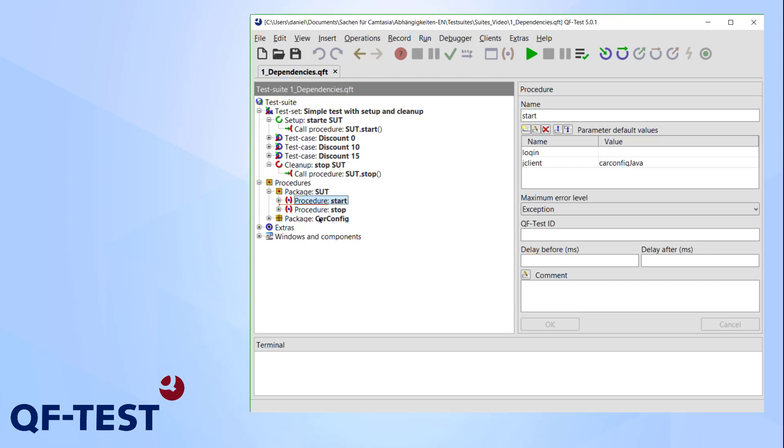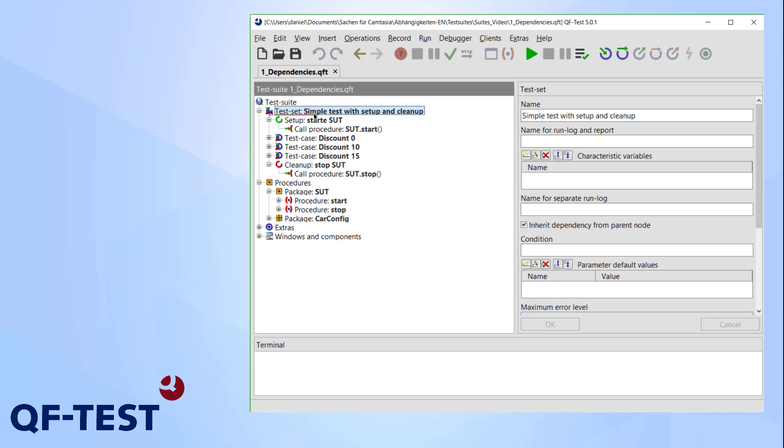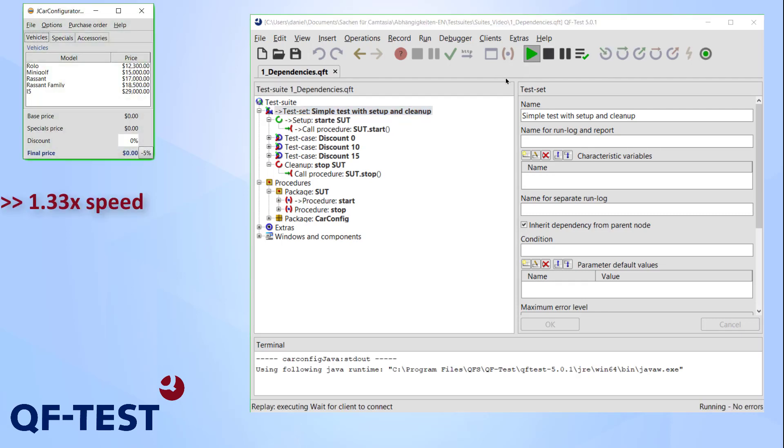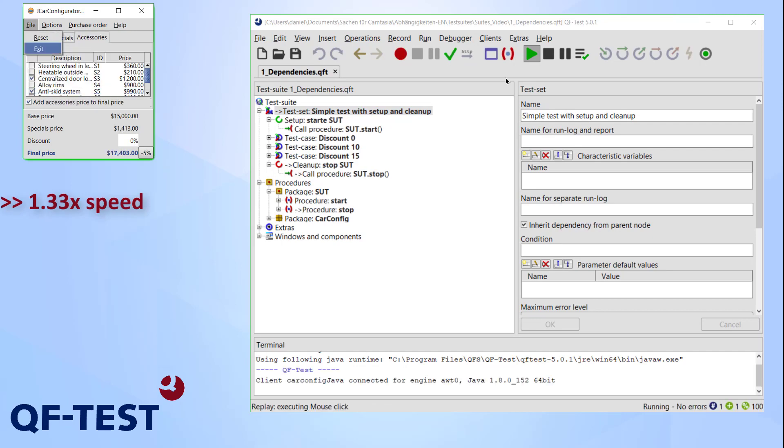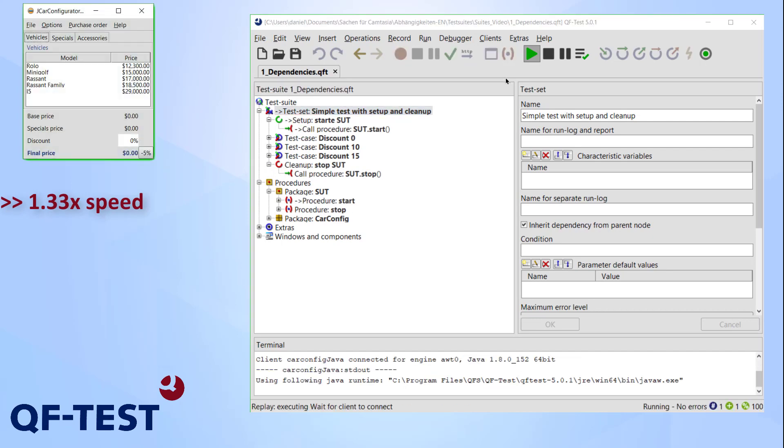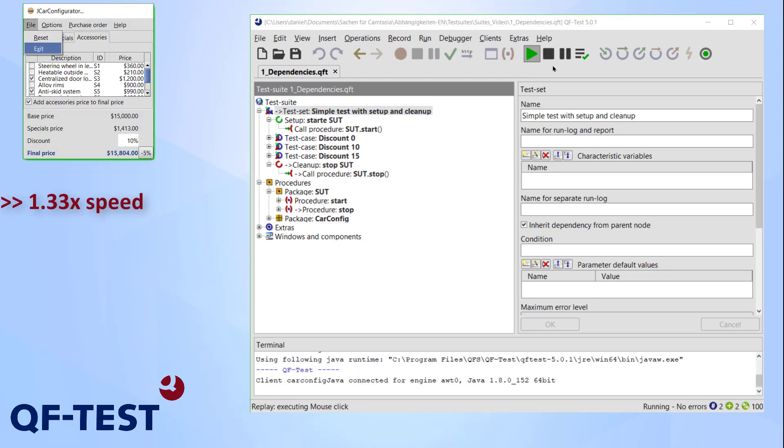Now I run this test set to demonstrate how the suite works. So the test is currently running and checking all different discounts.